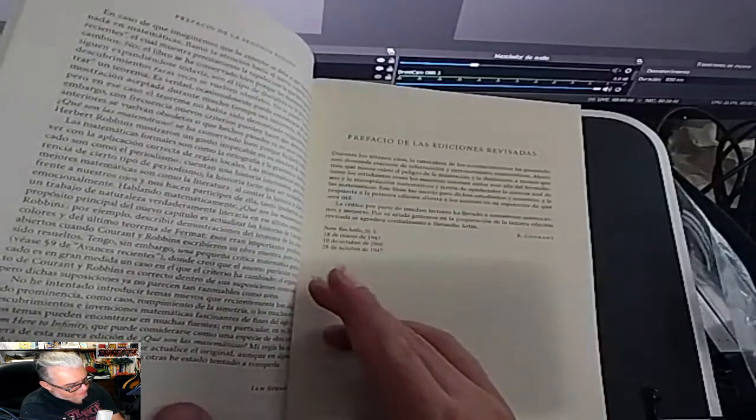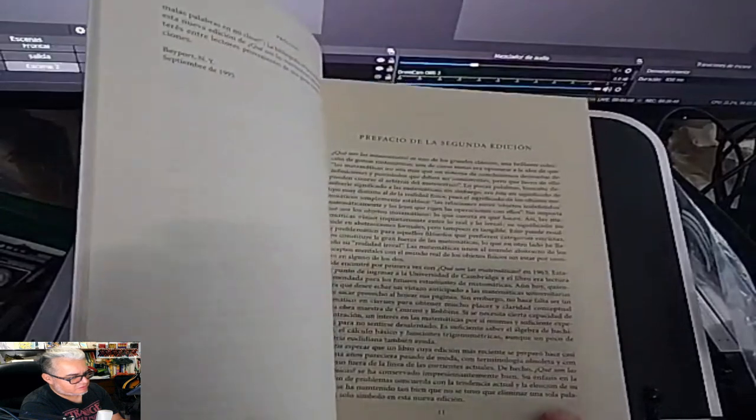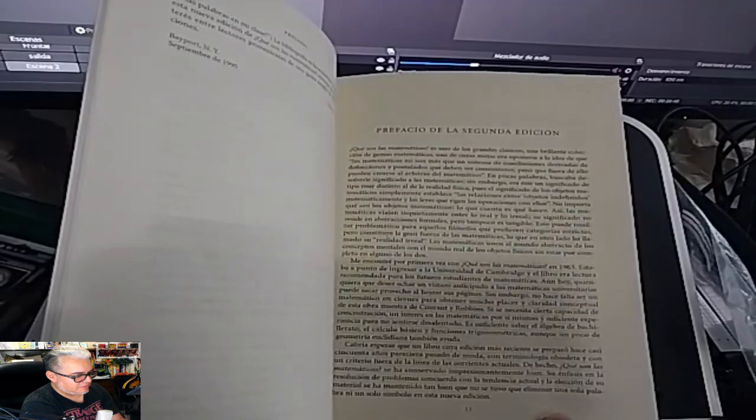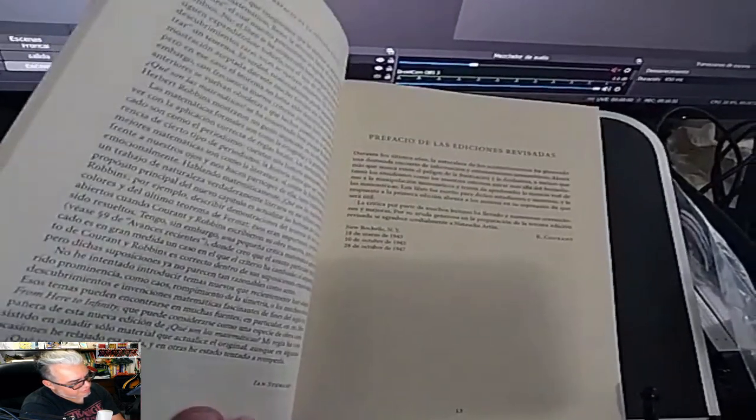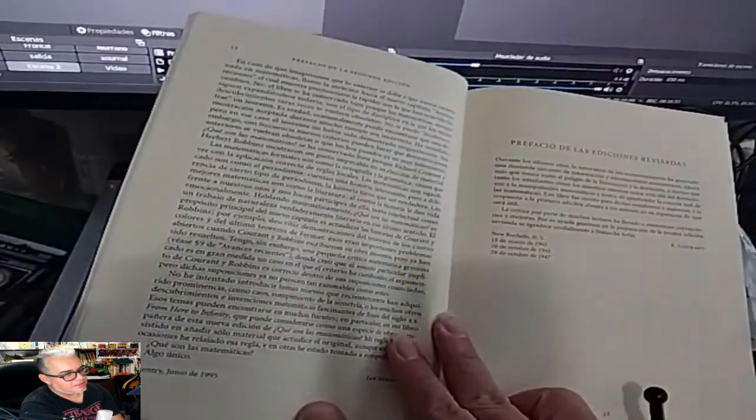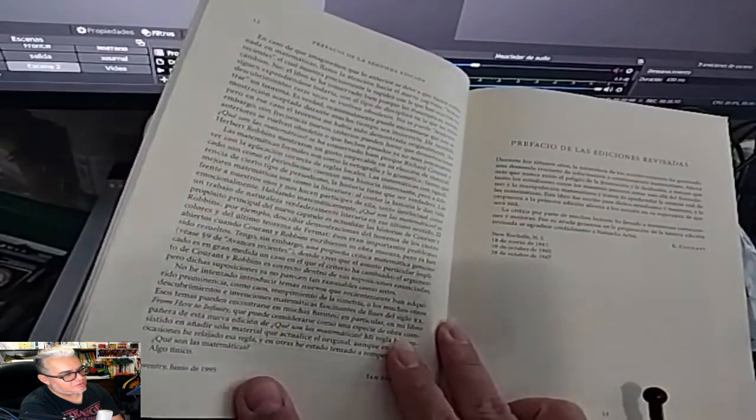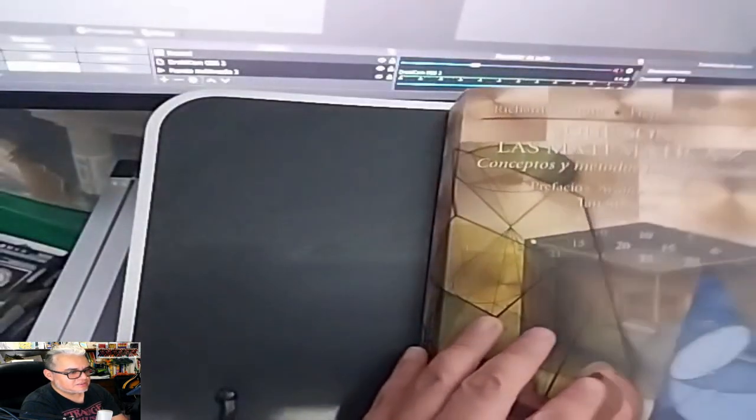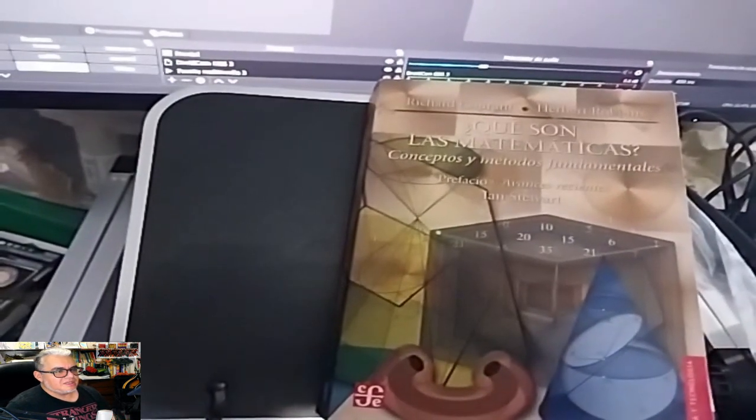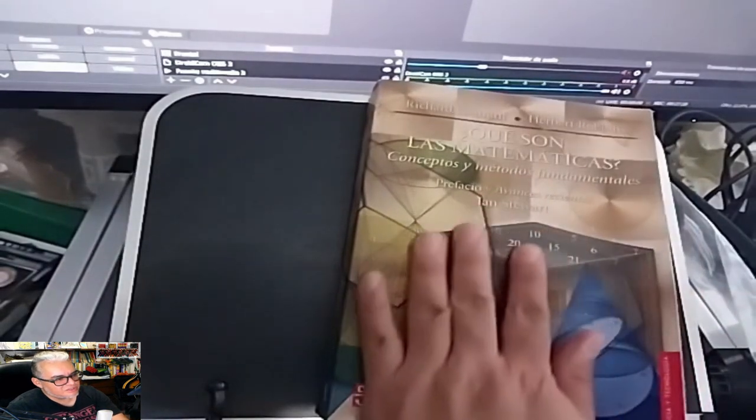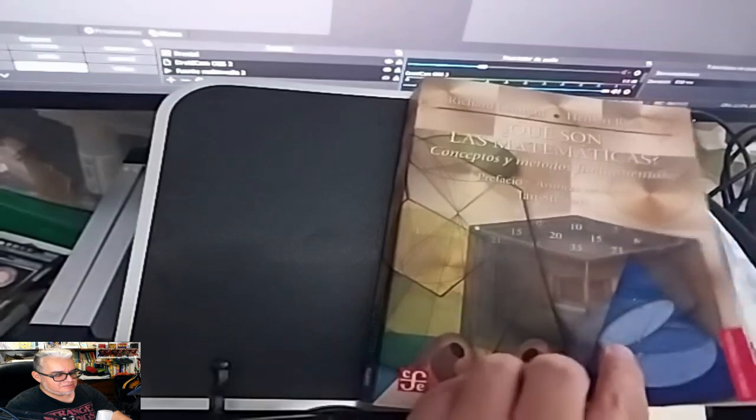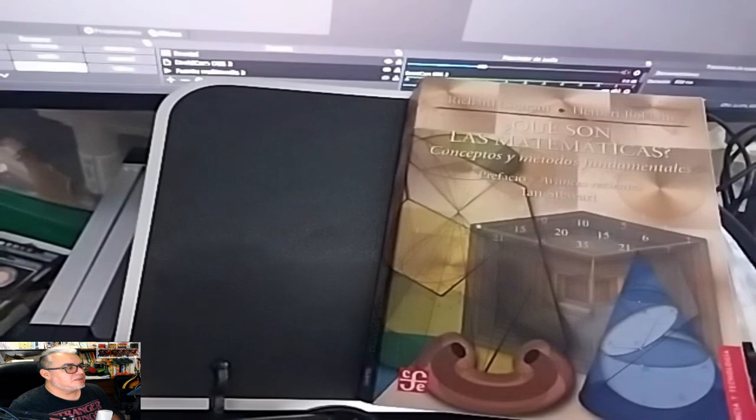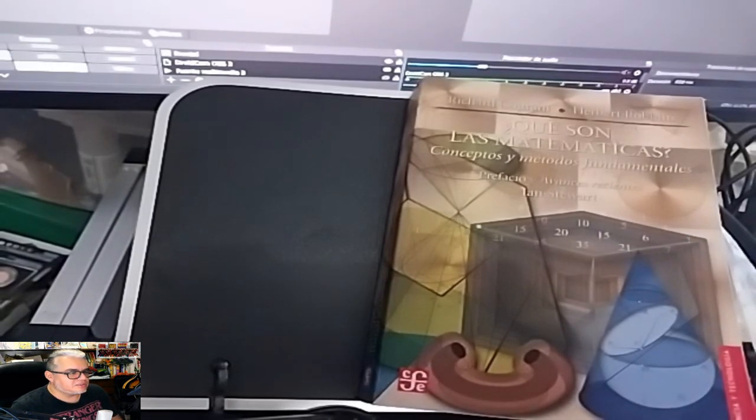Vale mucho la pena echarle el ojo a estas ediciones más recientes hechas en México, que además tienen ese plus de haber estado preparadas en inglés por el profesor Stewart. Viene acá un prefacio de las ediciones revisadas hasta 1947, que es de Richard Curant, y viene el prefacio de Ian Stewart a la segunda edición. Esto de 1995, cuando estaba muy reciente lo de los cuatro colores y lo del último teorema de Fermat.